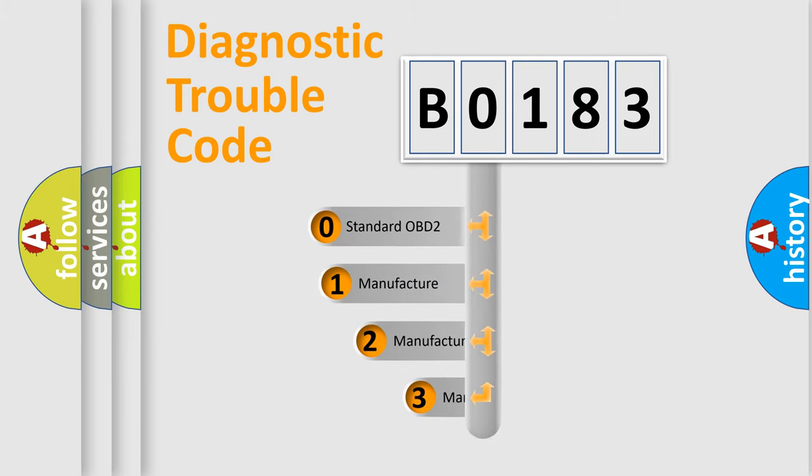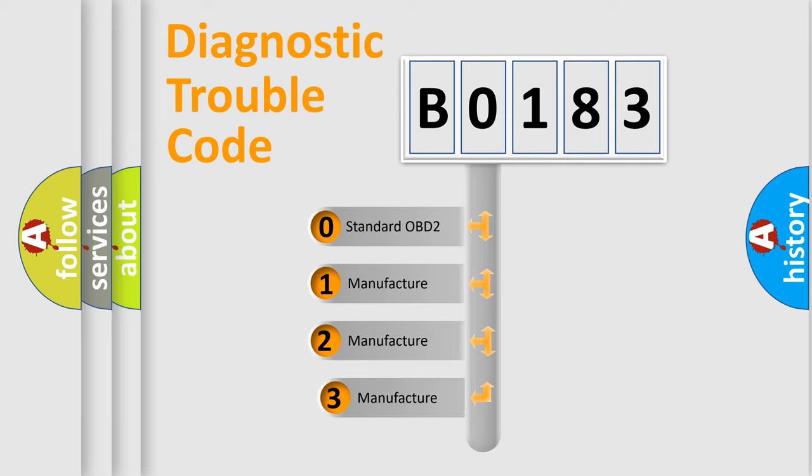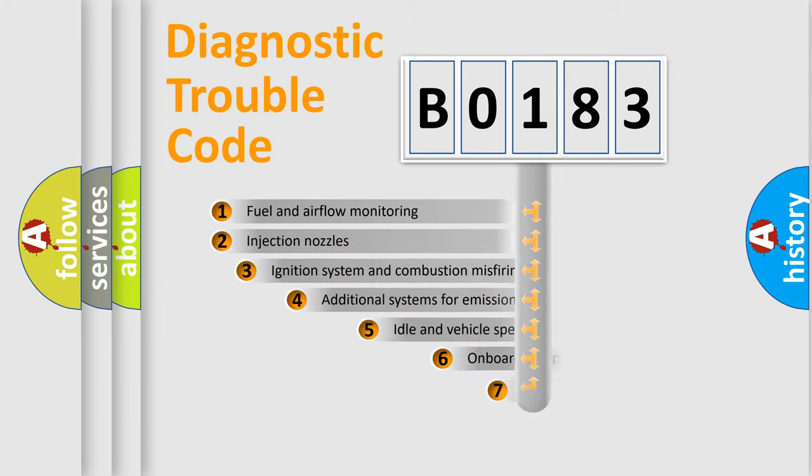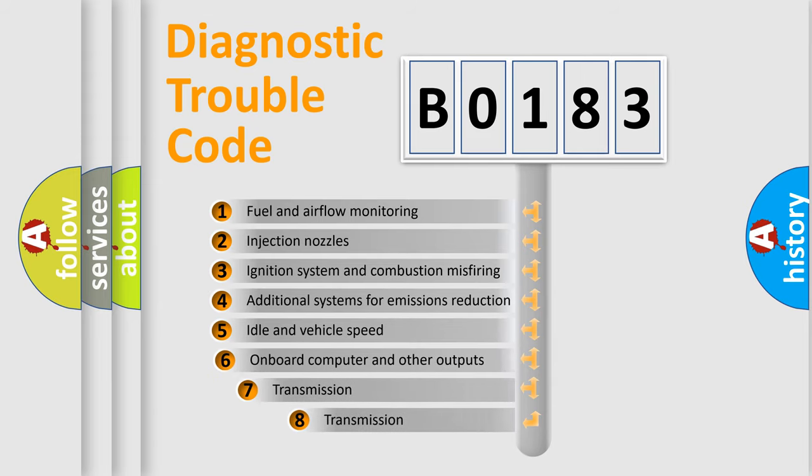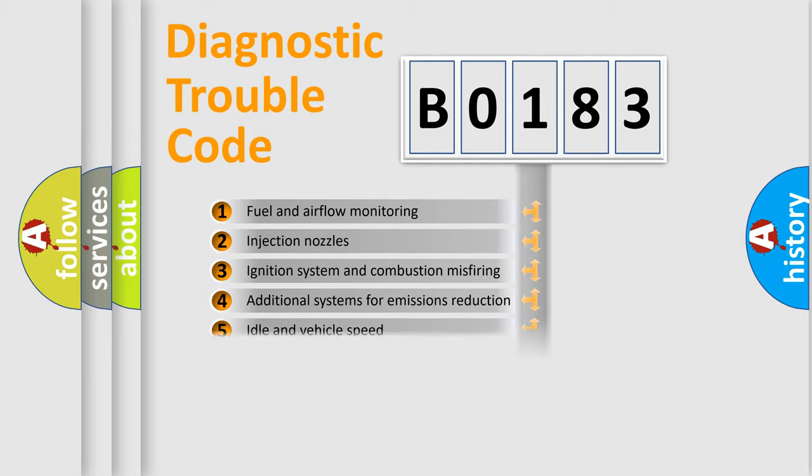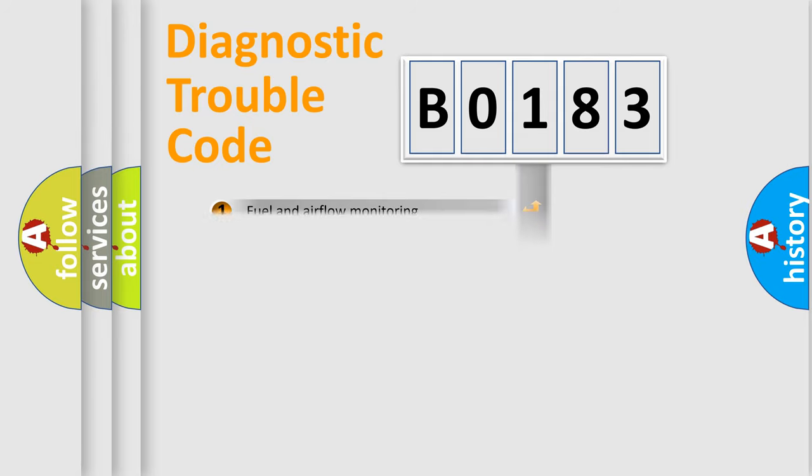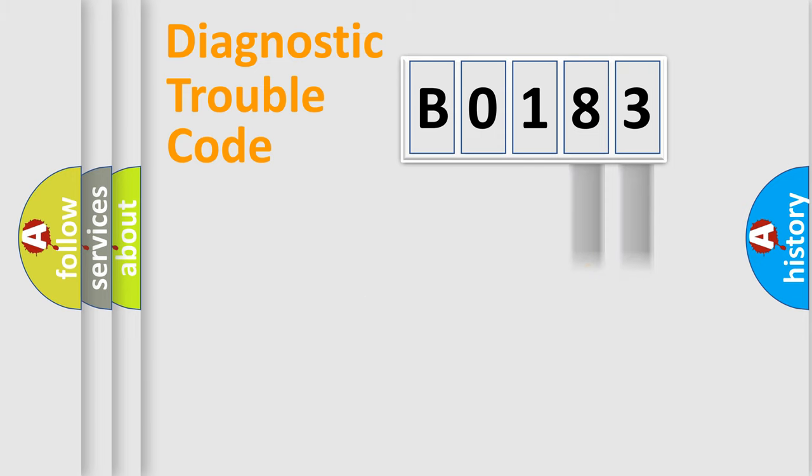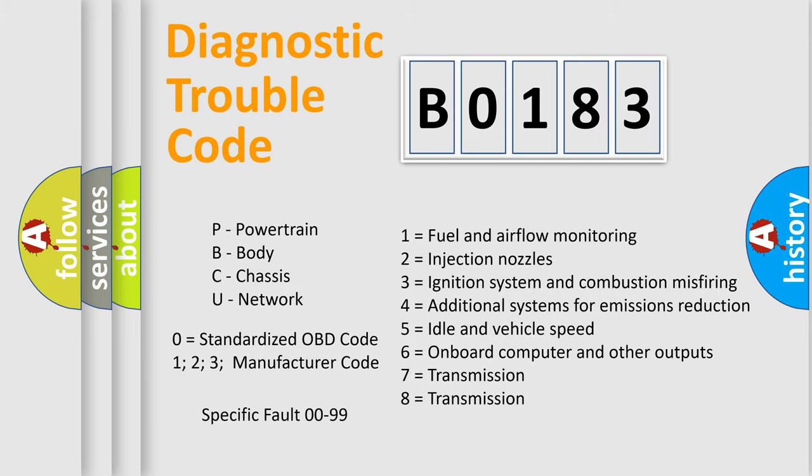If the second character is expressed as 0, it is a standardized error. In the case of numbers 1, 2, or 3, it is a more specific expression of the car-specific error. The third character specifies a subset of errors. The distribution shown is valid only for the standardized DTC code. Only the last two characters define the specific fault of the group. Let's not forget that such a division is valid only if the second character code is expressed by the number 0.